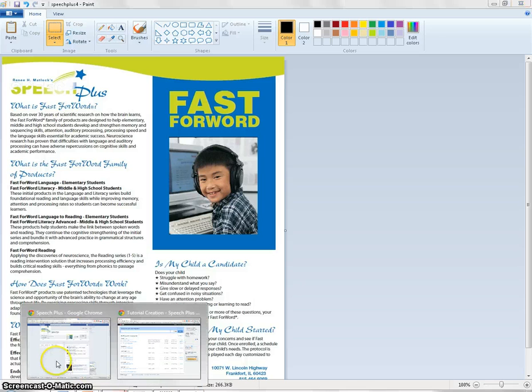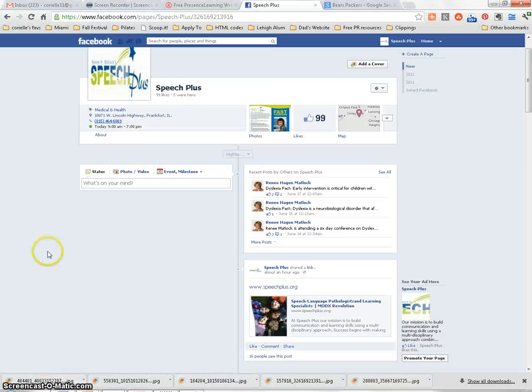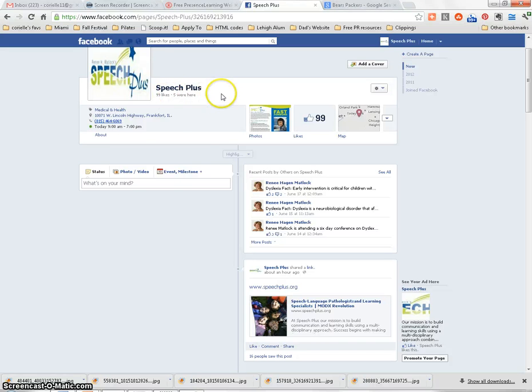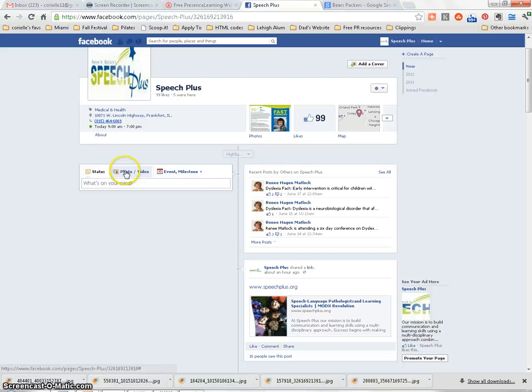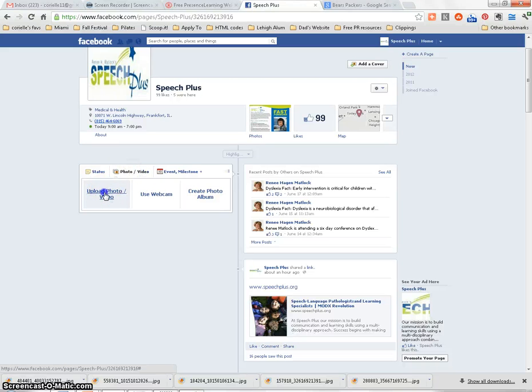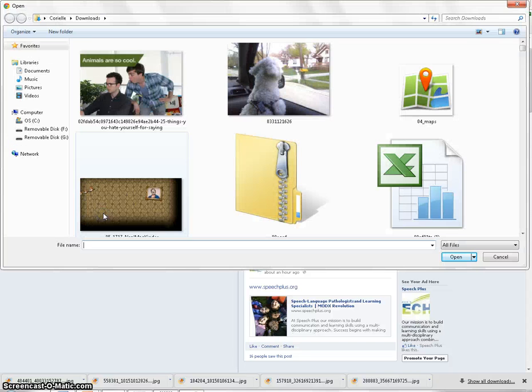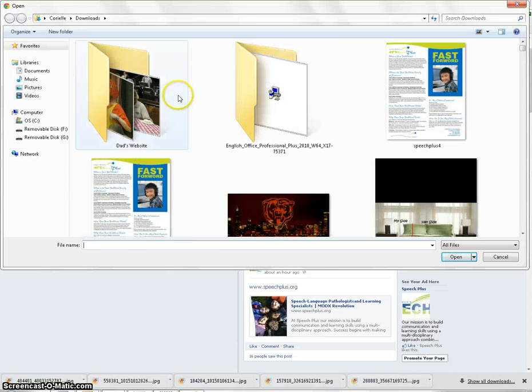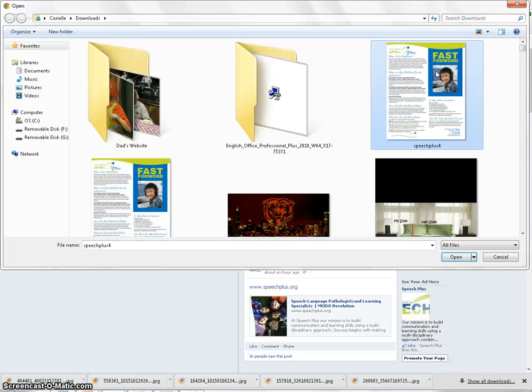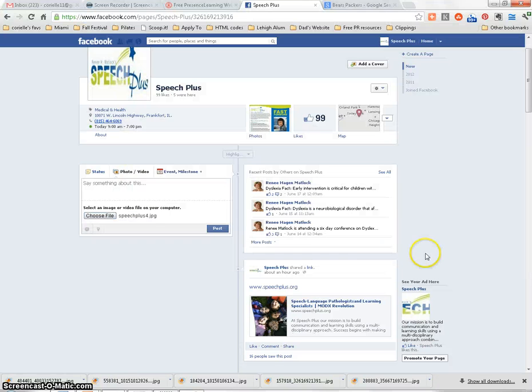And now you simply need to open your homepage of your Facebook. And in this What's on your Mind bar, click Photo, Upload Photo, Choose File, and navigate to the image wherever it was that you saved it. Click Open.